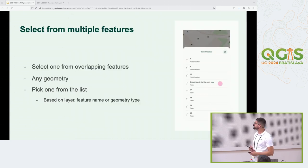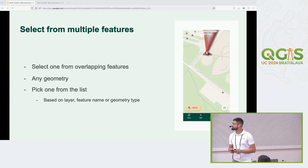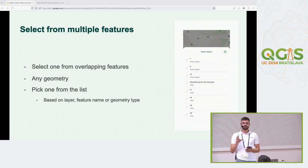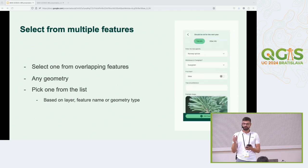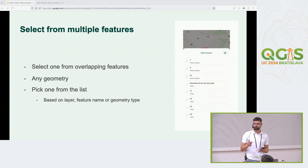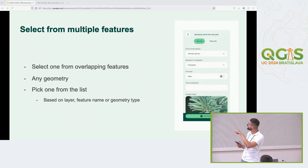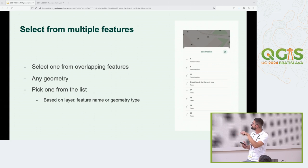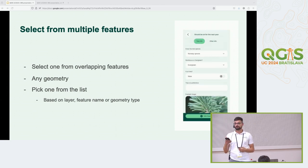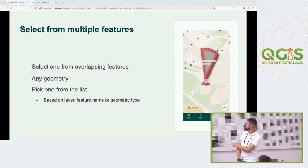Two more updates to the mobile app. One usability issue previously was that if you had features on the very same place — say, point features on the same spot — you could only identify one. Now if you long-press on a specific place, as shown in the GIF, you get a drawer with all the features around that place and can choose which one to identify. You will also see the layer name and geometry type in the drawer.